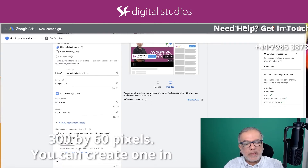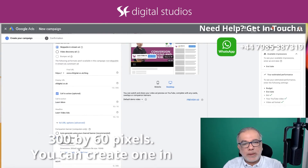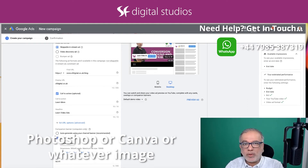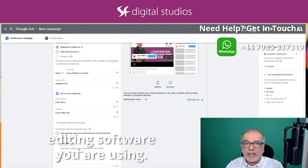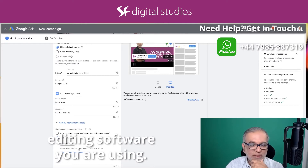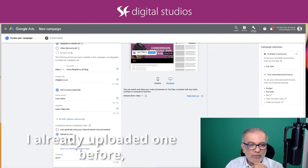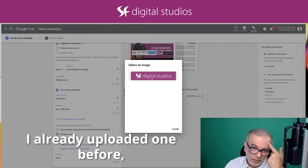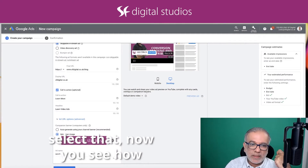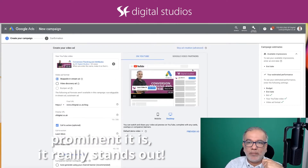You can create one in something like Photoshop or Canva, or whatever image editing software you are using. I've already uploaded one before — I'll select that. Now you see how prominent it is.